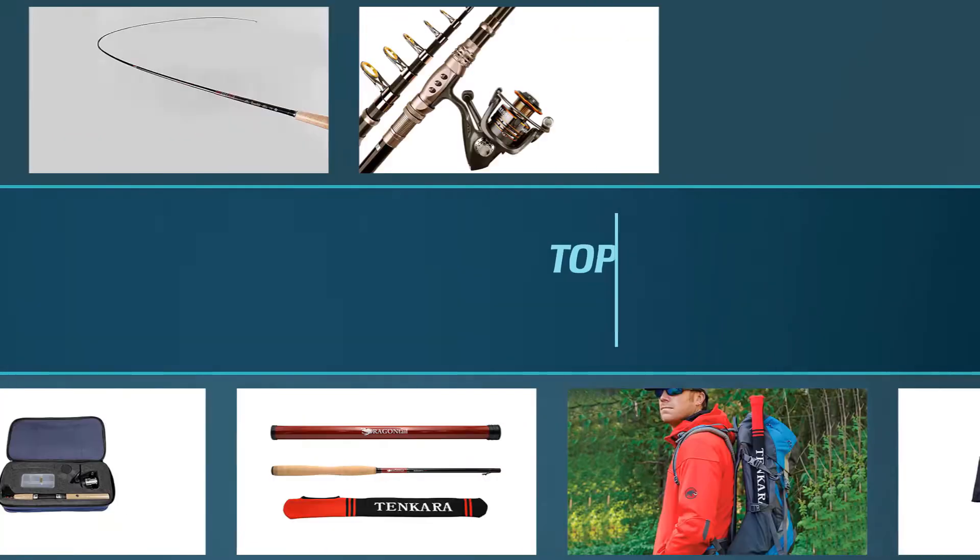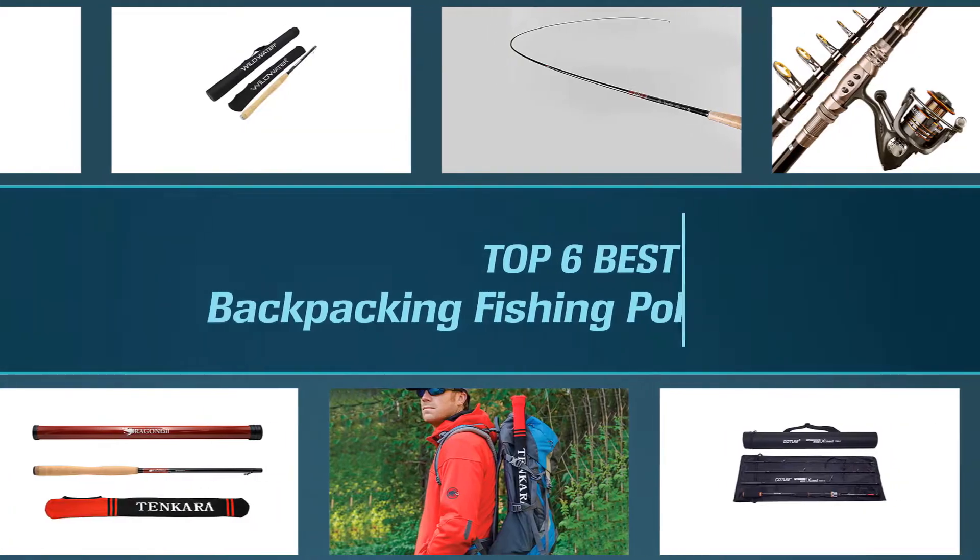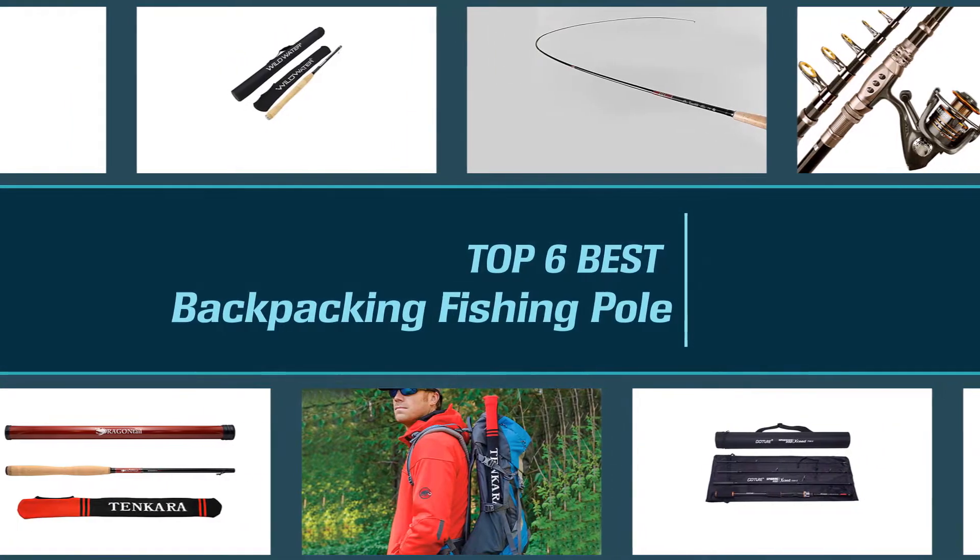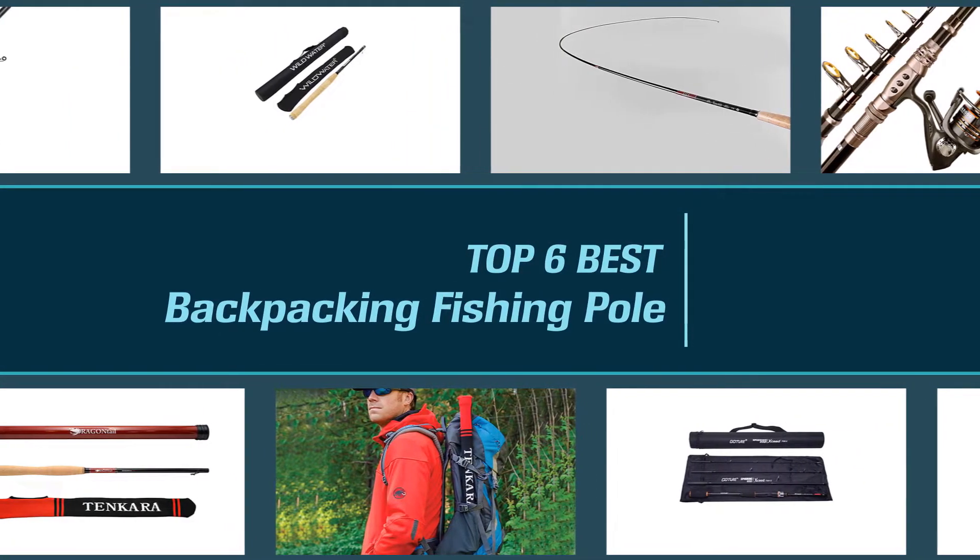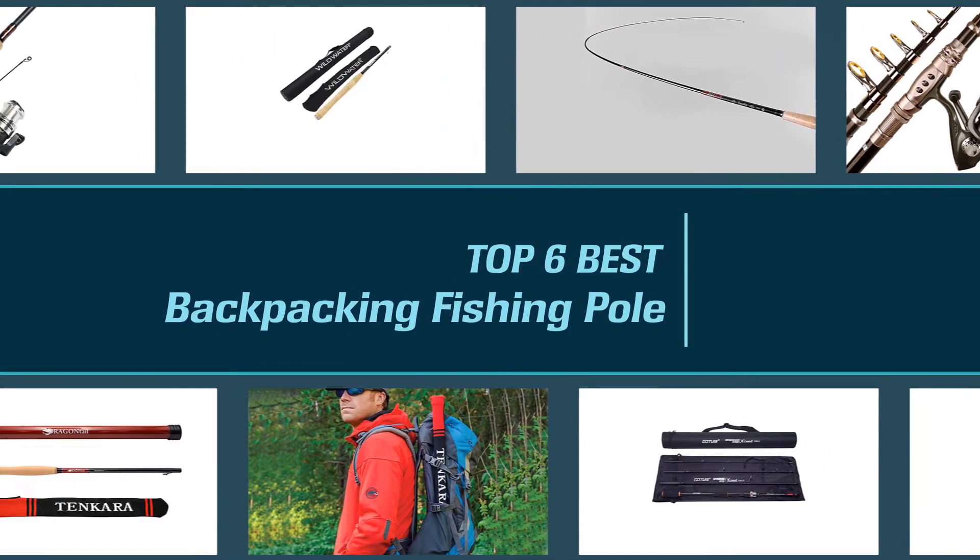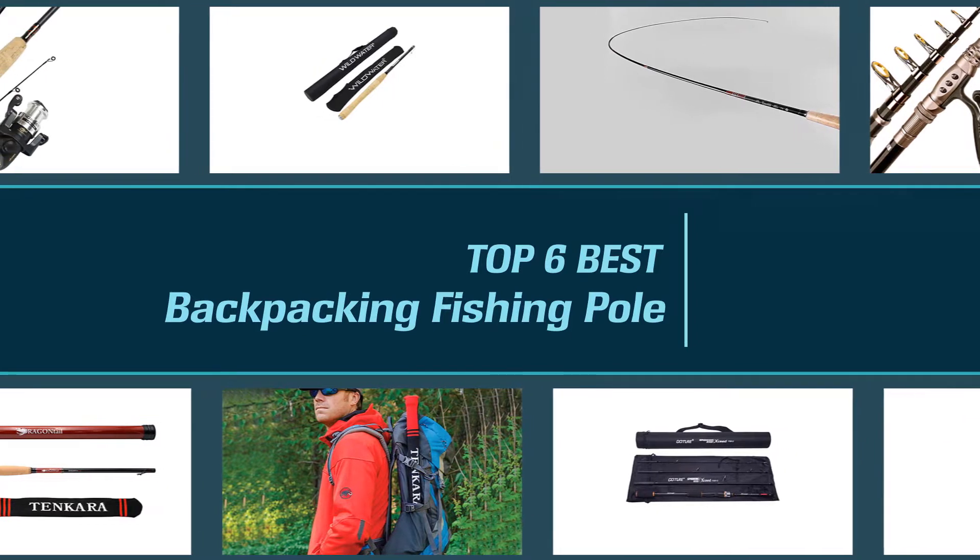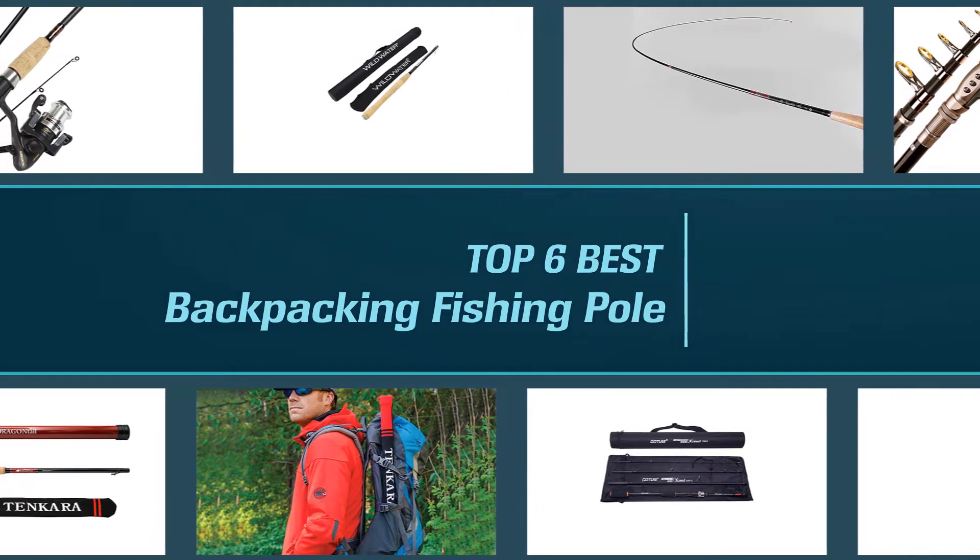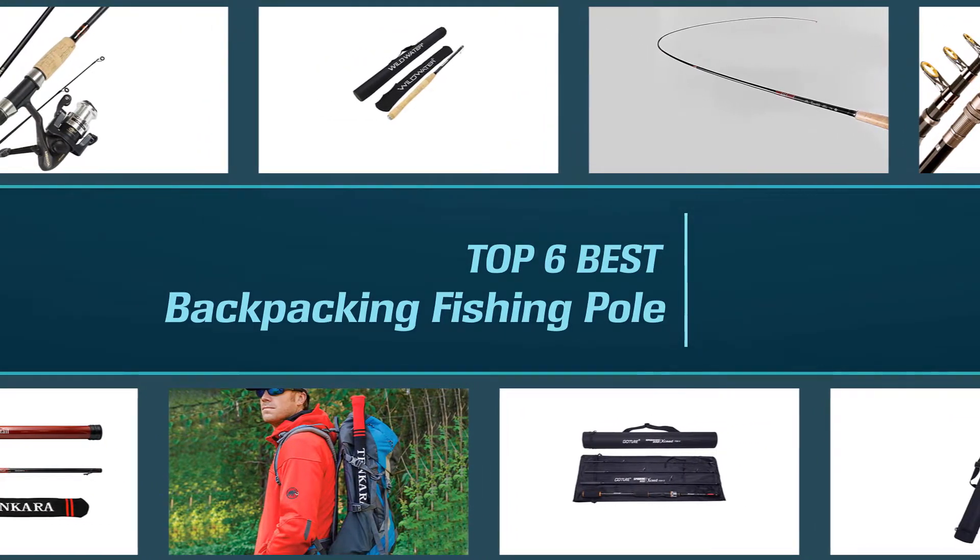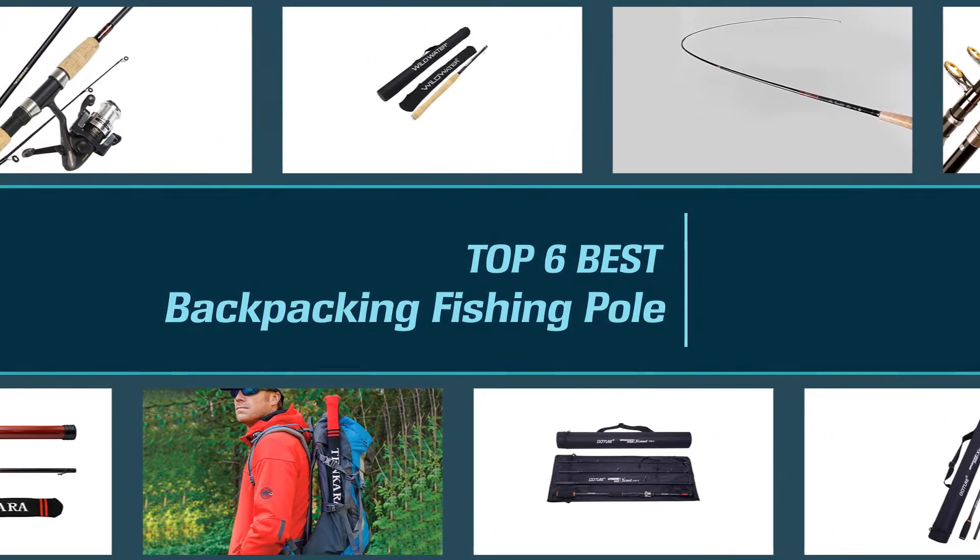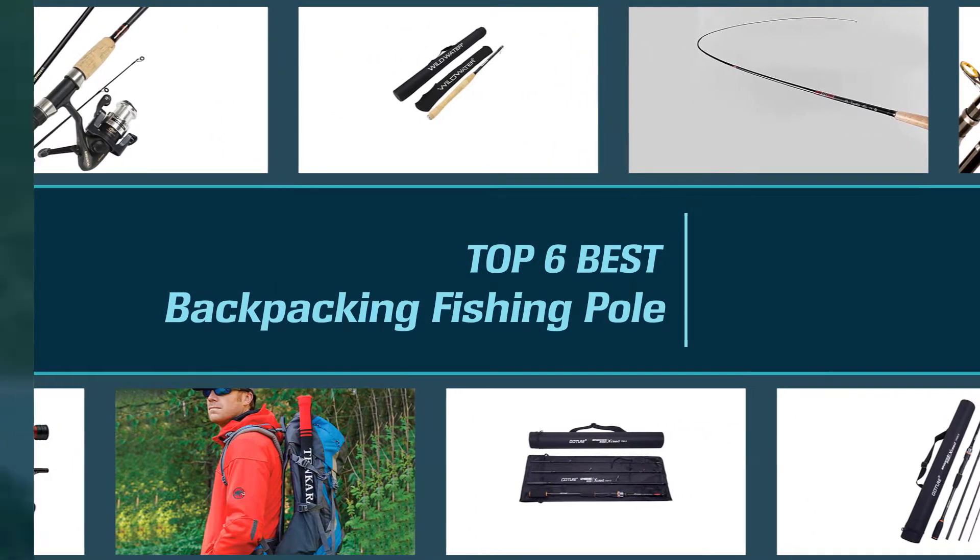There's nothing quite like fishing when out backpacking. But choosing the best backpacking fishing pole for you is going to depend on a bunch of factors. So, we have collected the top 6 best backpacking fishing poles to help you make the right decision.